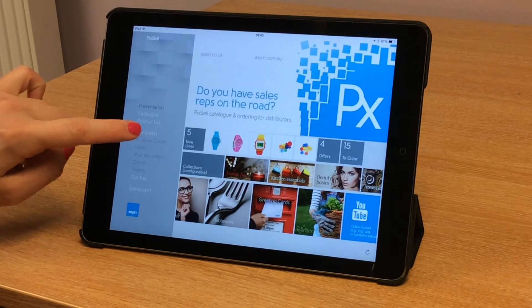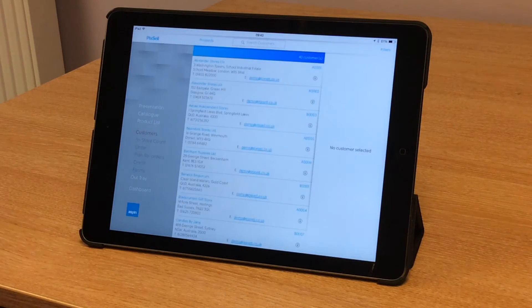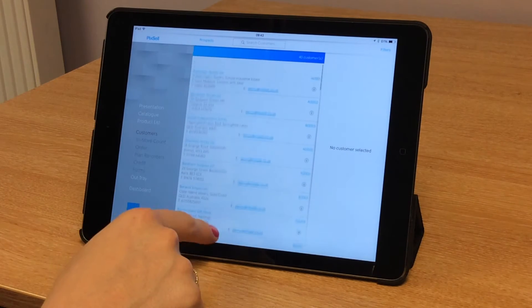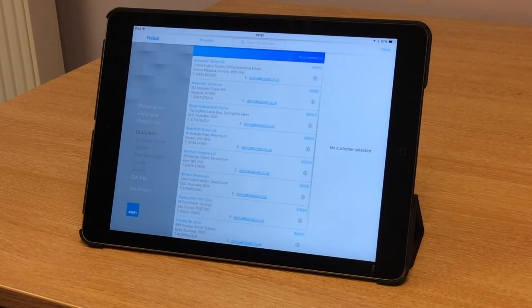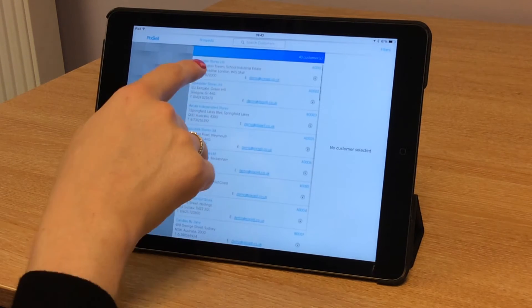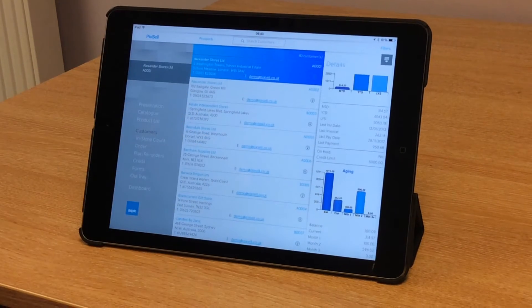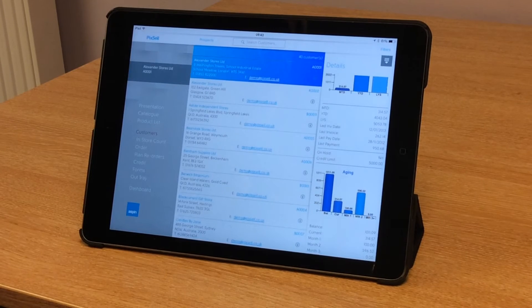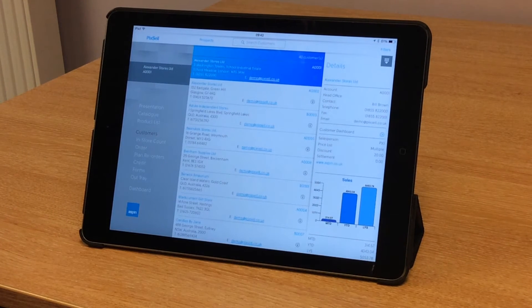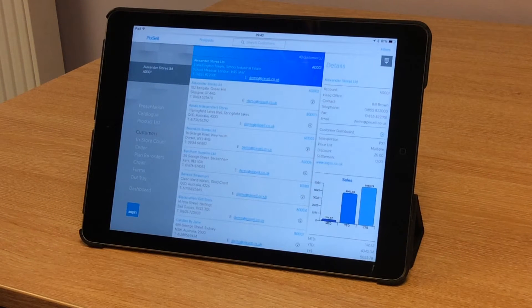If I go to the customer tab, I can see all the customers in my territory. To select a customer, I simply tap in the middle and it brings up all of the account information on the right hand side here.